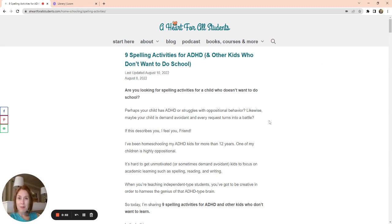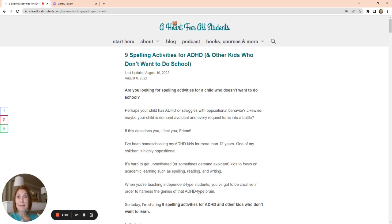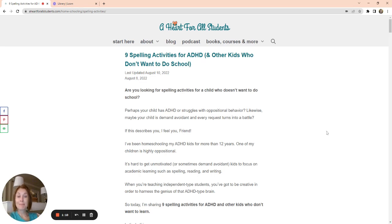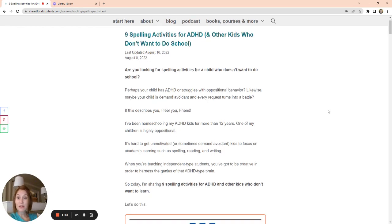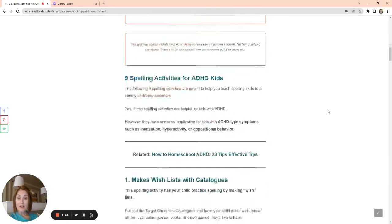So I just created this blog post where I gave you nine spelling activities for ADHD and other kids who don't want to do school, and that's basically my way of describing any kid that's like my kid, which is the kid that doesn't want to take direction at all and tends to do better if they are able to have agency and do things more independently. So here's a few ideas.